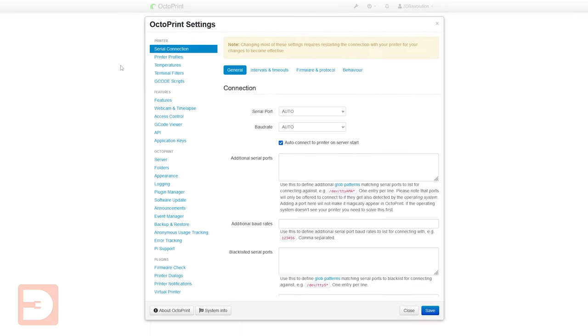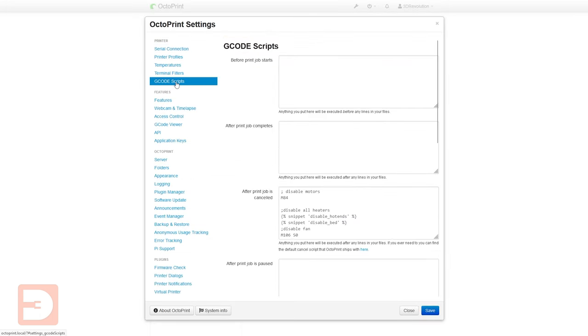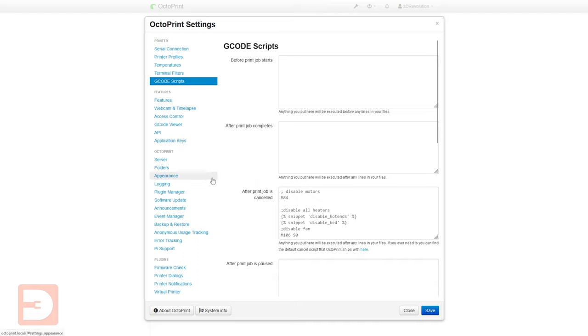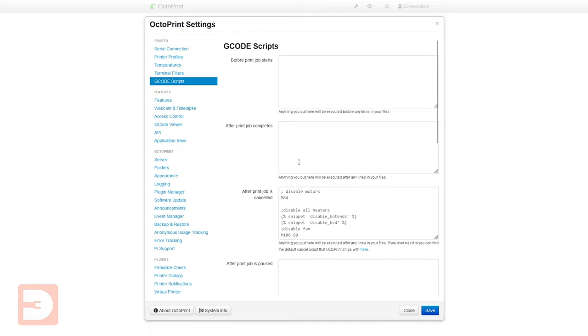So next let's go down to g-code scripts. You'll likely have already found that in your slicing software you can enter certain commands to be actioned before and after your print. It's worth noting that you can also set commands like that here which will run before and after anything that's been set in your slicer. So not only can you set things up that are going to run every time with every print but you can add additional stuff that's going to run if you're running via OctoPrint rather than straight from your printer itself.